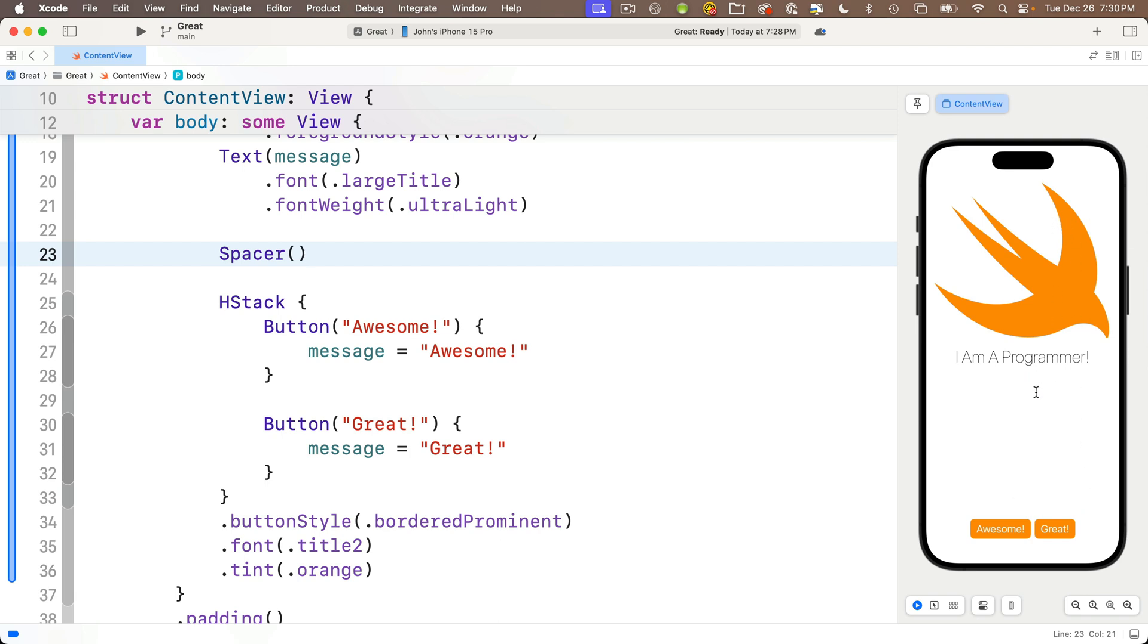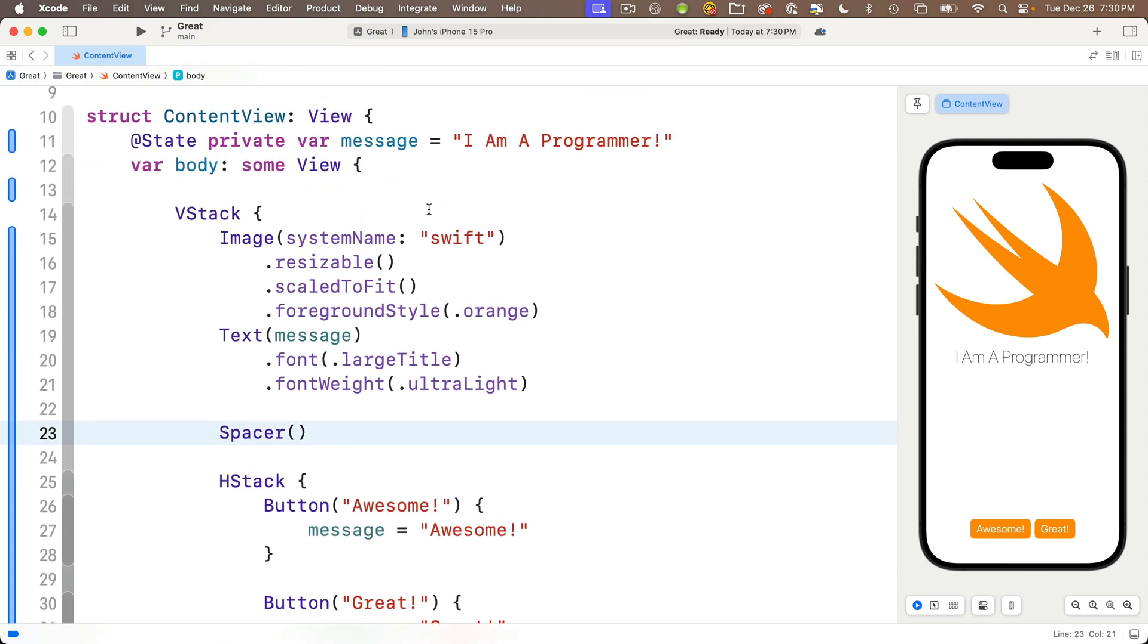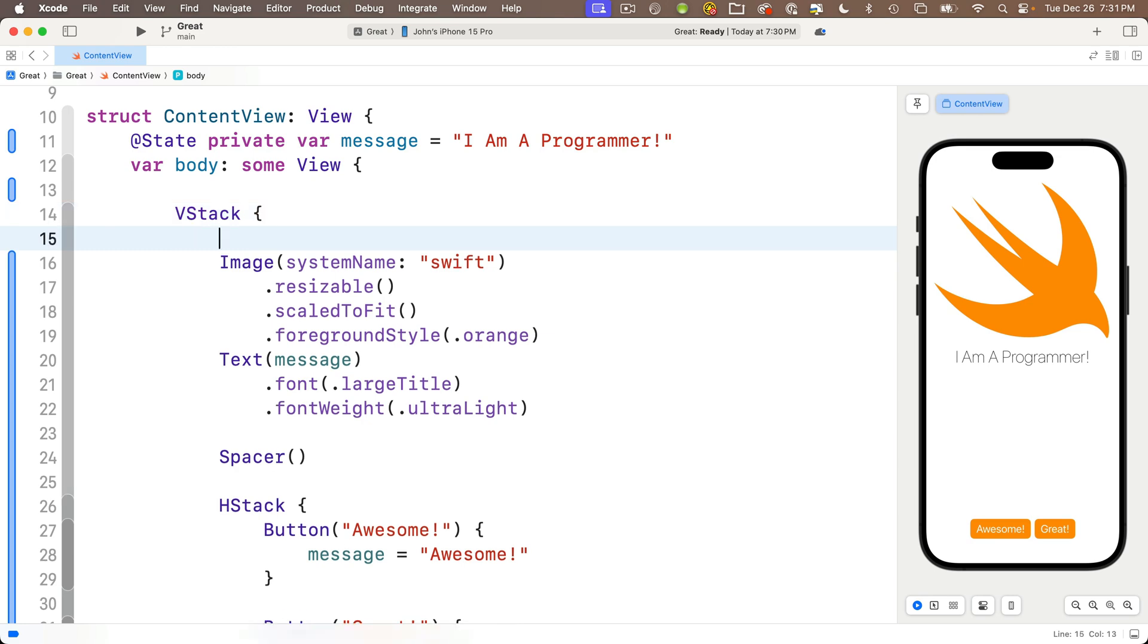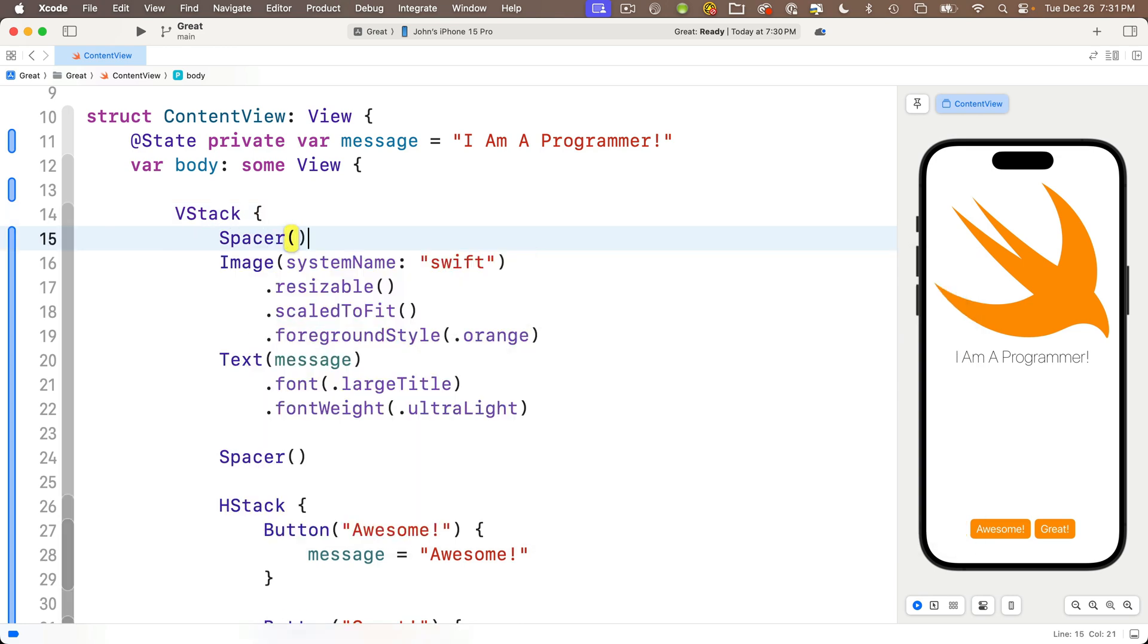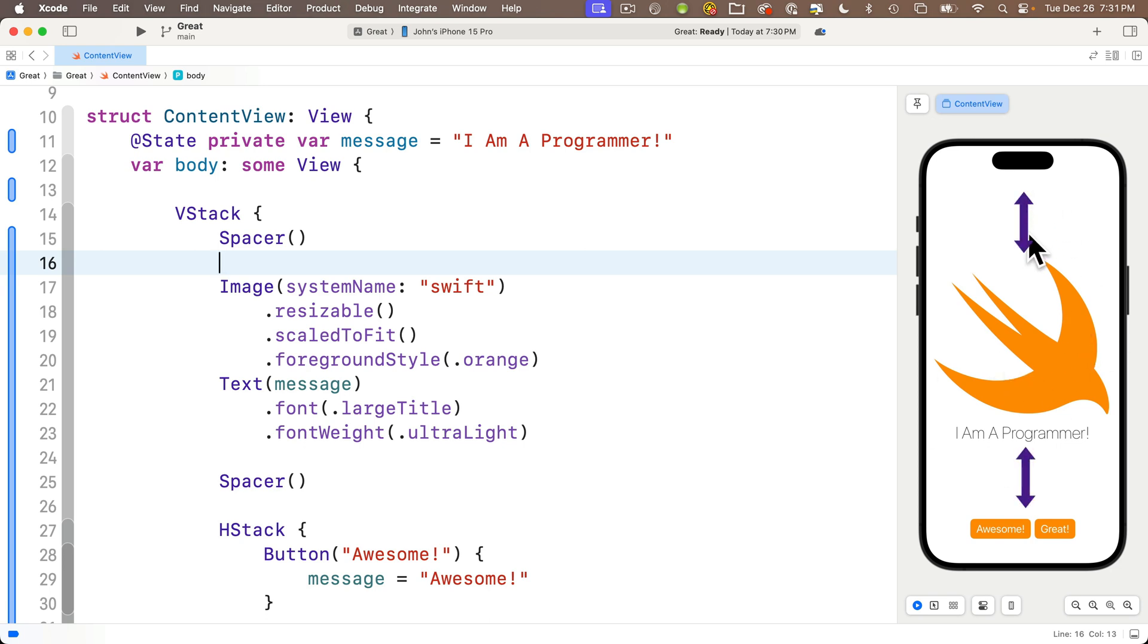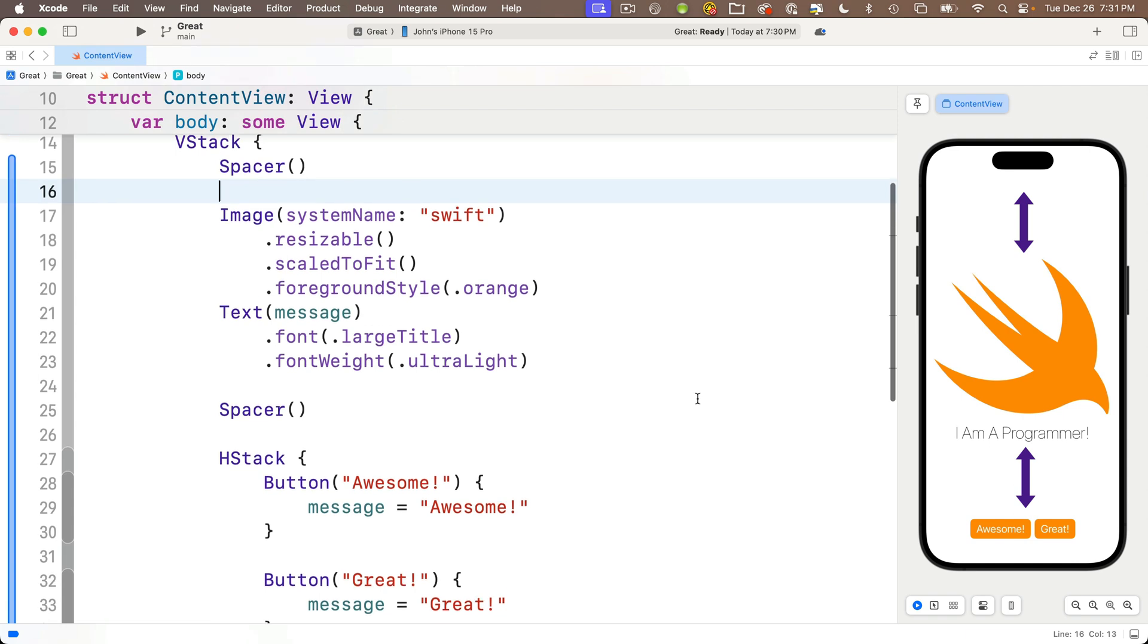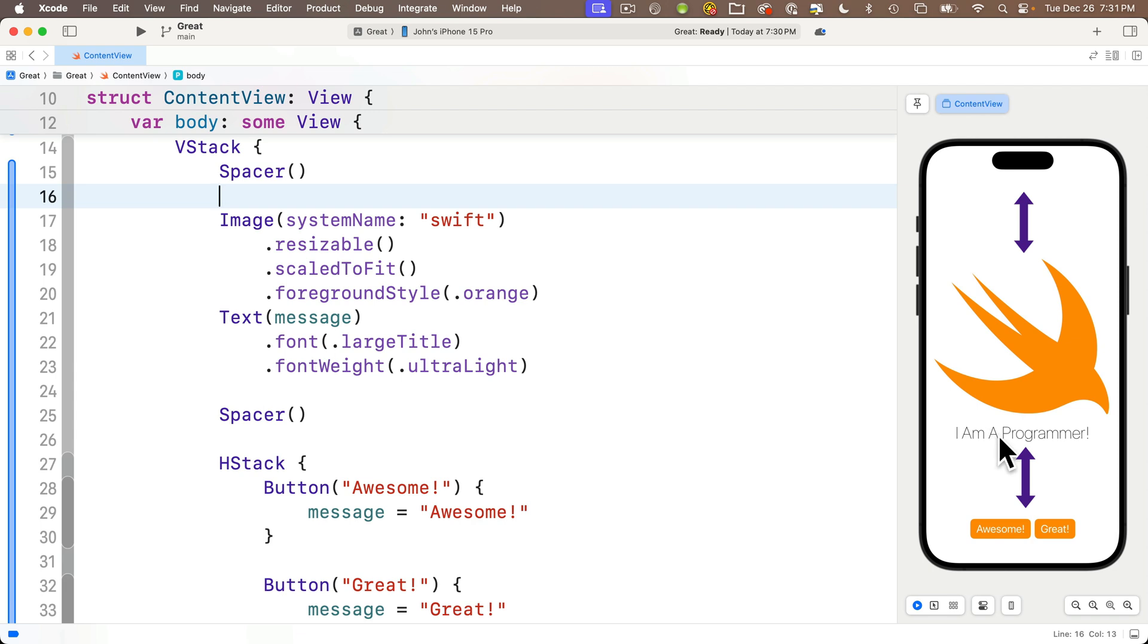What if you want to keep that HStack along the bottom but you want to put the image and text in the middle? We can add a second spacer just after the VStack starts and before the image view. We'll type in another spacer with open and close parens. Look at this—it pushed the image and text into the center. What happens here is if we have two spacers, each takes up half of the available space.